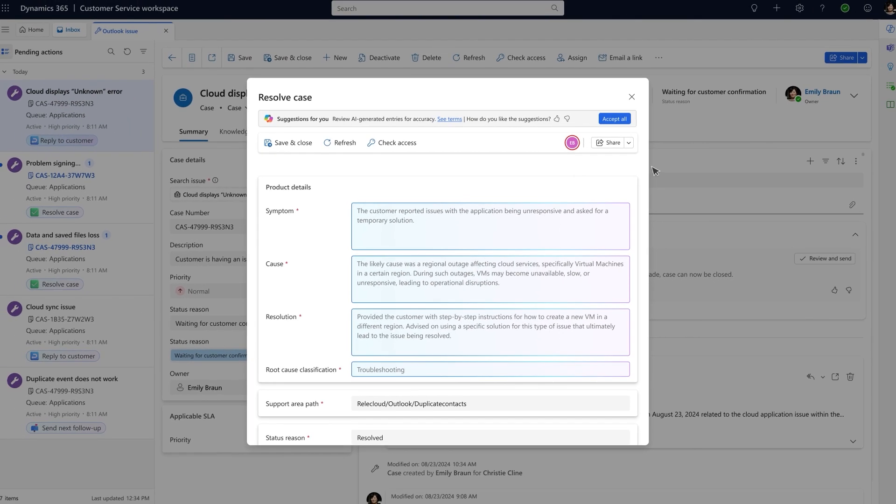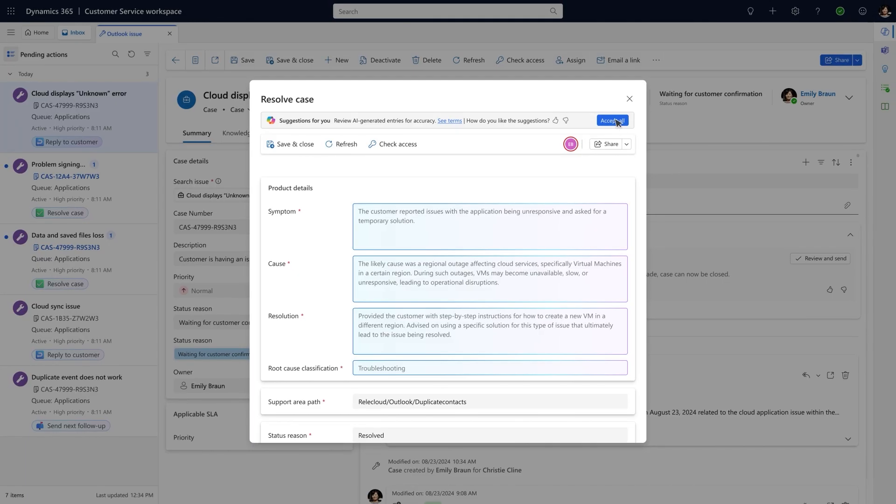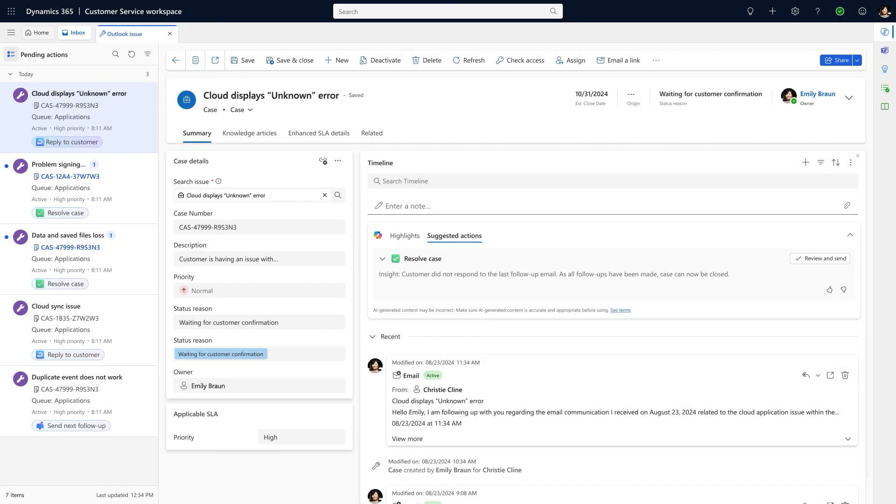Once I confirm, the agent automatically generates wrap-up notes, fills in resolution details, and closes it for me.